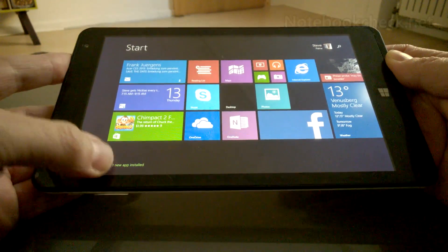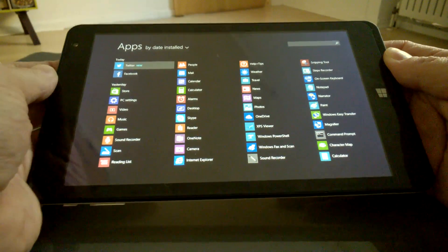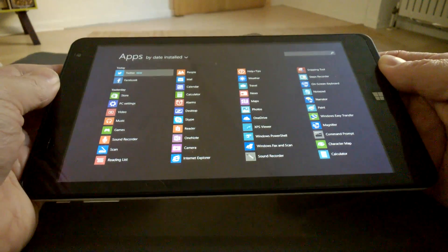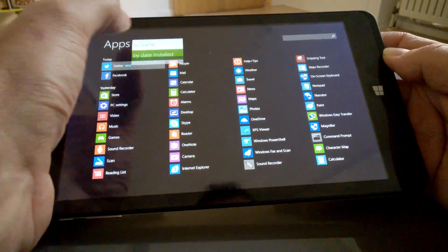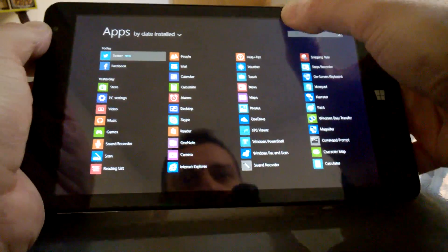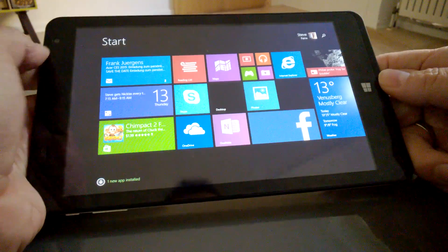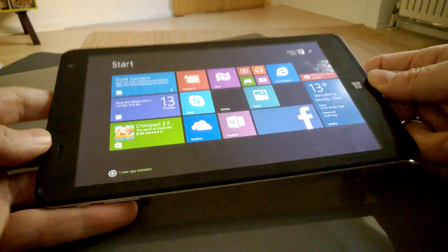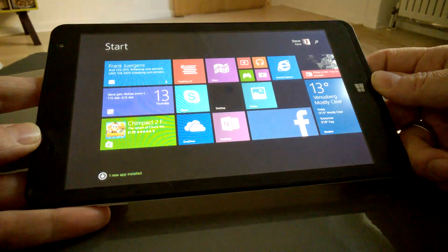So anyway, I hope that's given you maybe a bit of a better real world overview. It kind of proves that Windows benchmarking is not the best thing to do sometimes. This is the Point of View Mobi Wintab 800W, and it's Chippy. Thanks for watching.